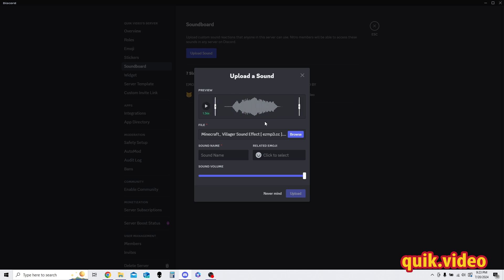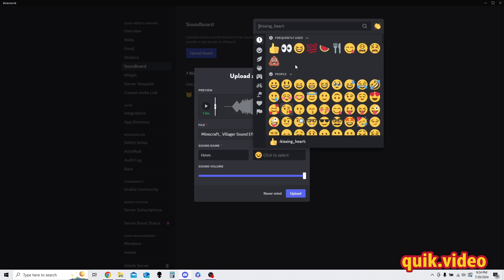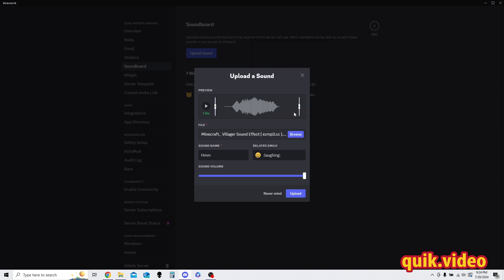So that is the sound I'm going to upload, I like it. Let me go ahead and call it hum, it sounds like a good name. And then I'm going to go ahead and just pick the emoji I want for it, if people want to pick the sound.